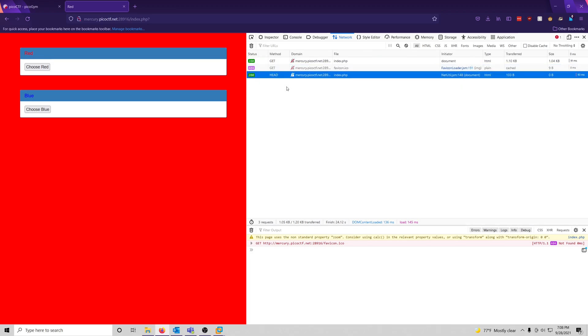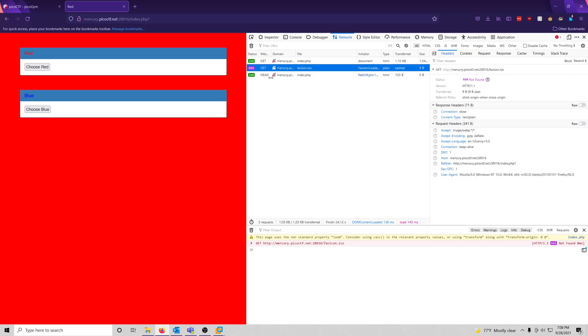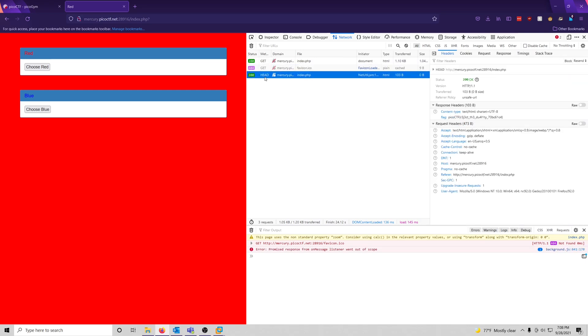And then if we click our HEAD entry here, we should... Oh, hey, check it out. There's the flag.